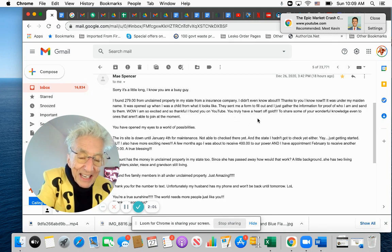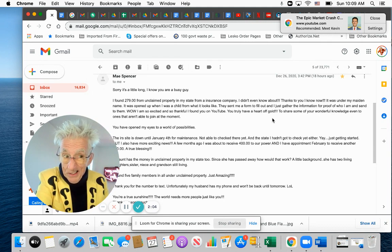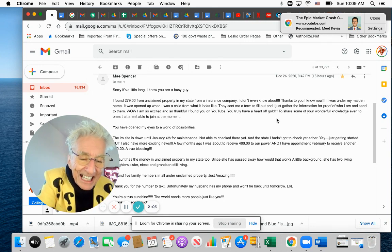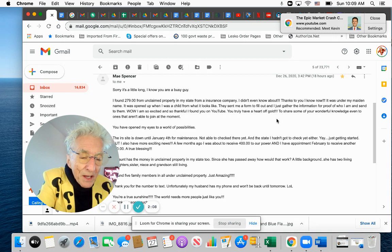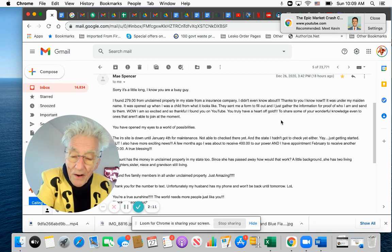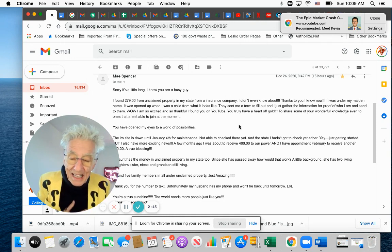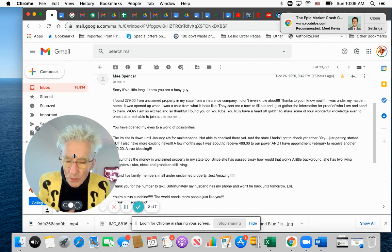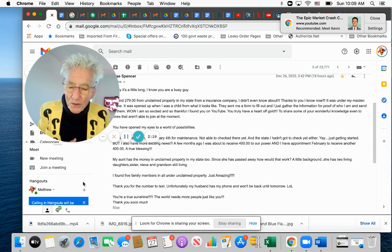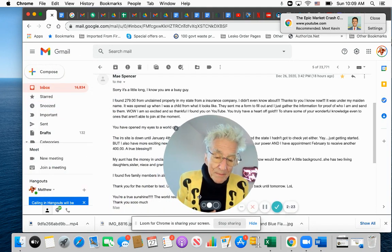You truly have a great heart of gold. Well, I think I got to tell you something else maybe. To share some of your wonderful knowledge, even to ones that aren't able to join at the moment. You have opened my eyes to a world of possibility. And that's what it is. Whether it's something I show you or something else. Man, there is so much out there people don't know about.